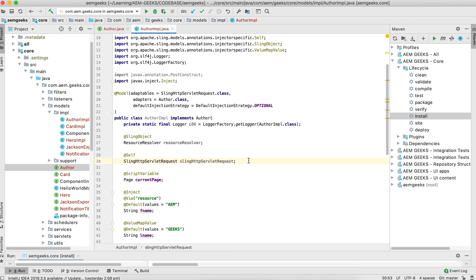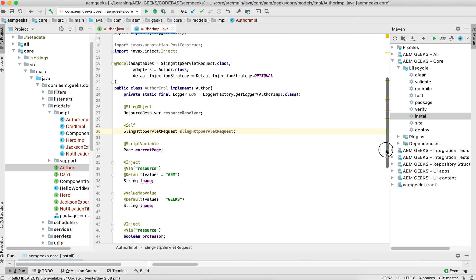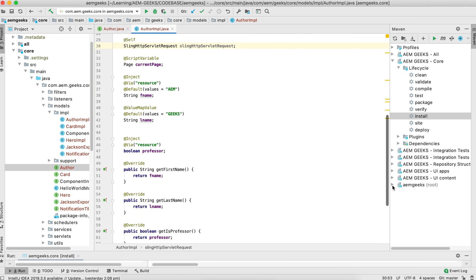So in this tutorial we discussed about @SlingObject, @Self, @ScriptVariable, and @ValueMapValue annotations. In the next video we will discuss about a few more annotations like @PostConstruct, named request attributes, and a few more commonly used ones. Thank you — if you have any questions please do comment. Thank you very much.